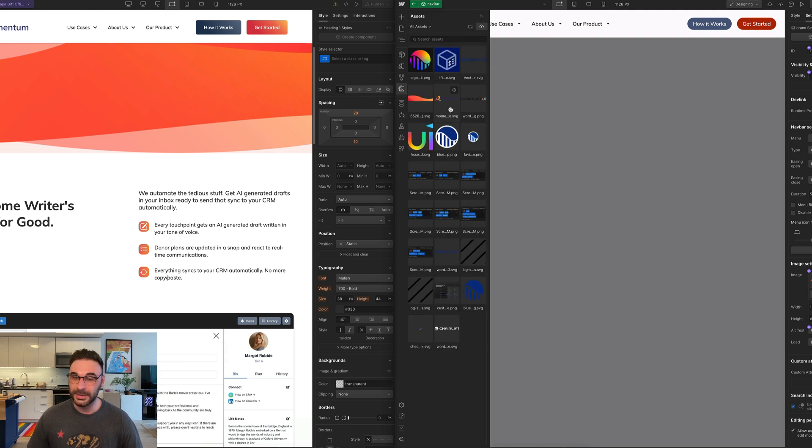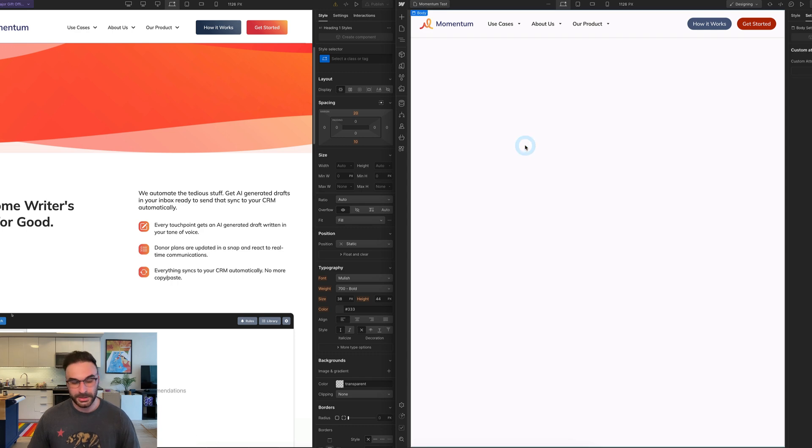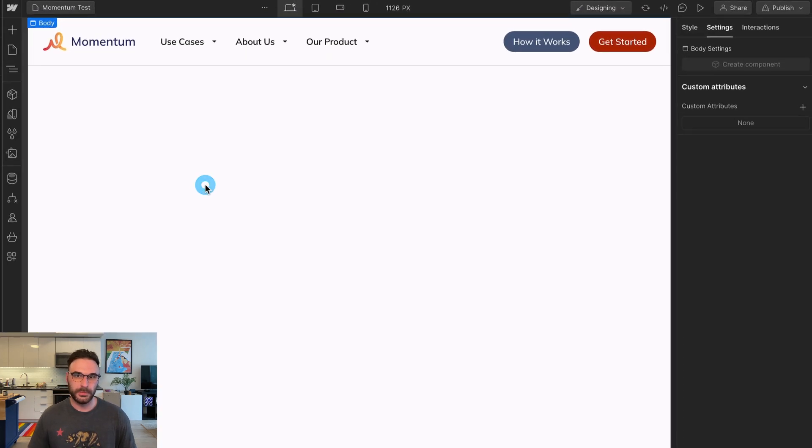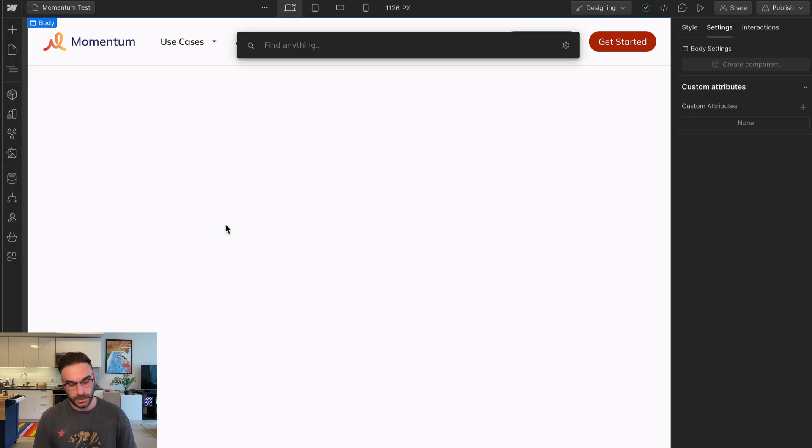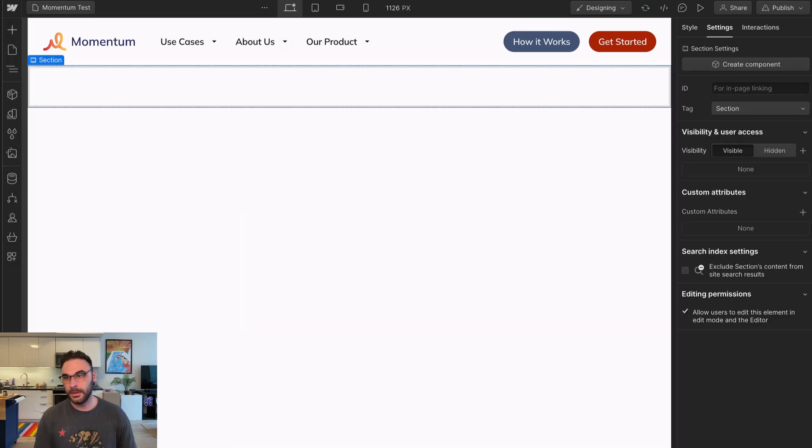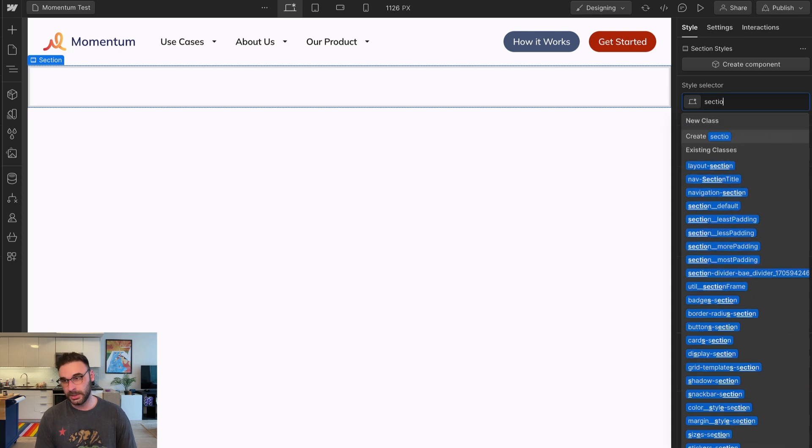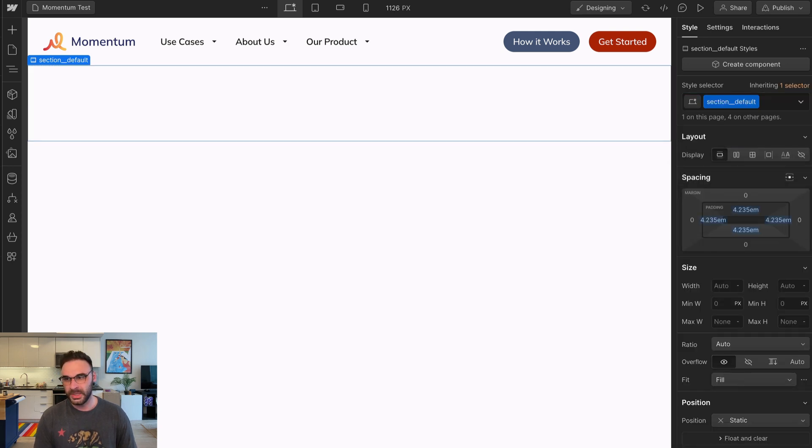This means all we need to do is swap out the image, which I'm going to do right here. I went ahead and downloaded the logo earlier. So once the navigation is in place, we need to put in a section for the actual hero section itself.